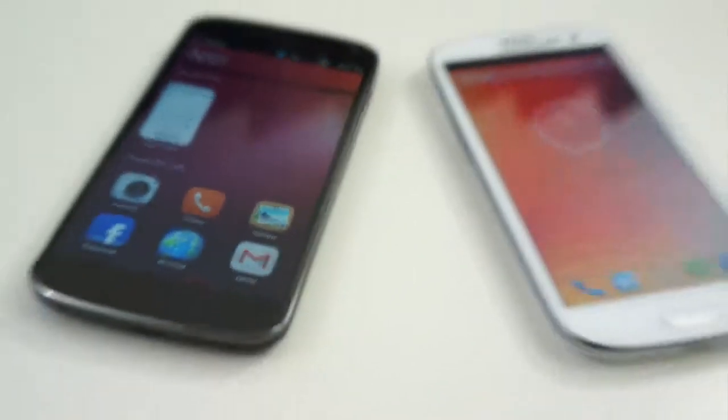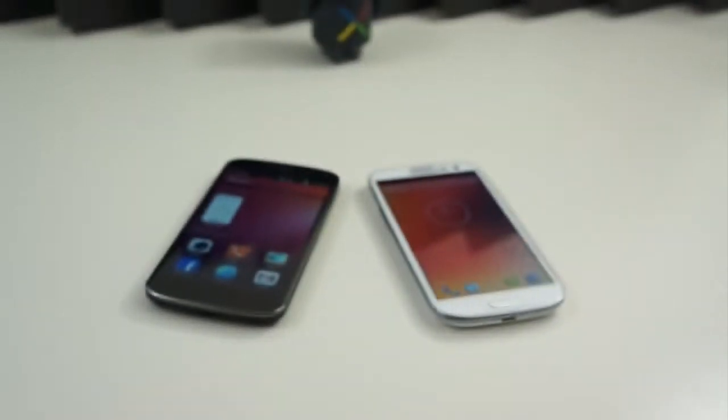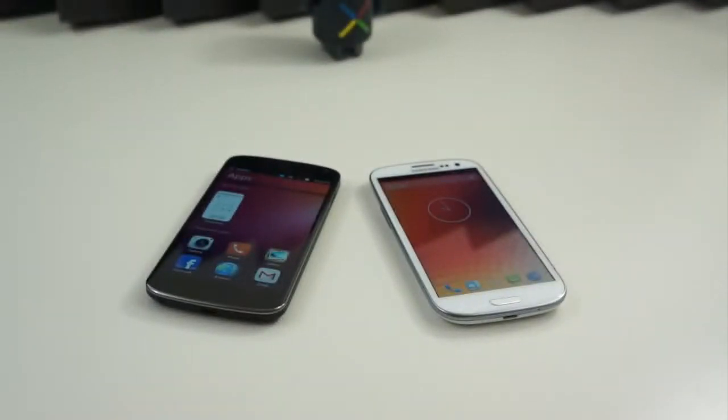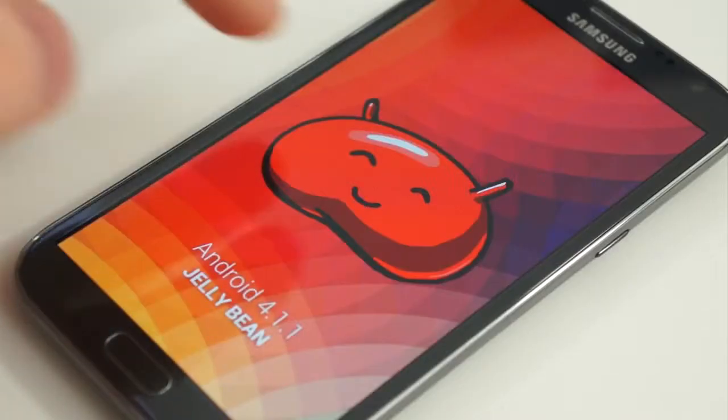I know what you may be thinking: you can't compare Android with Ubuntu, it's just not fair. Ubuntu Touch isn't a commercial build, and you can't compare the two, and we're not here to do that. We're not here to say one is better than the other.